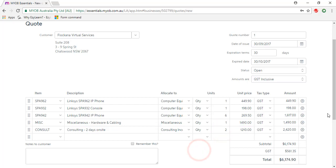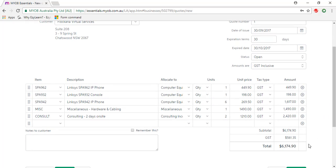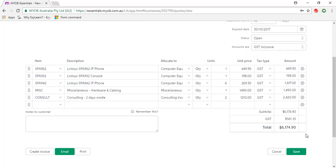You can see the total of the quote comes to $6,174.90 including GST. Once you're done, click save, and that saved your quote.